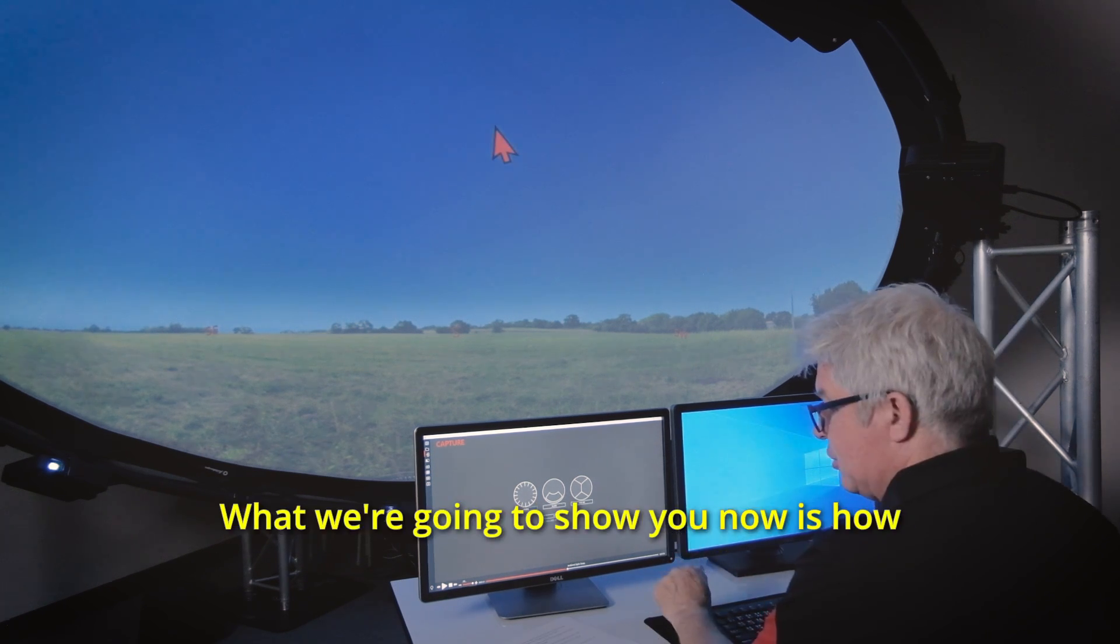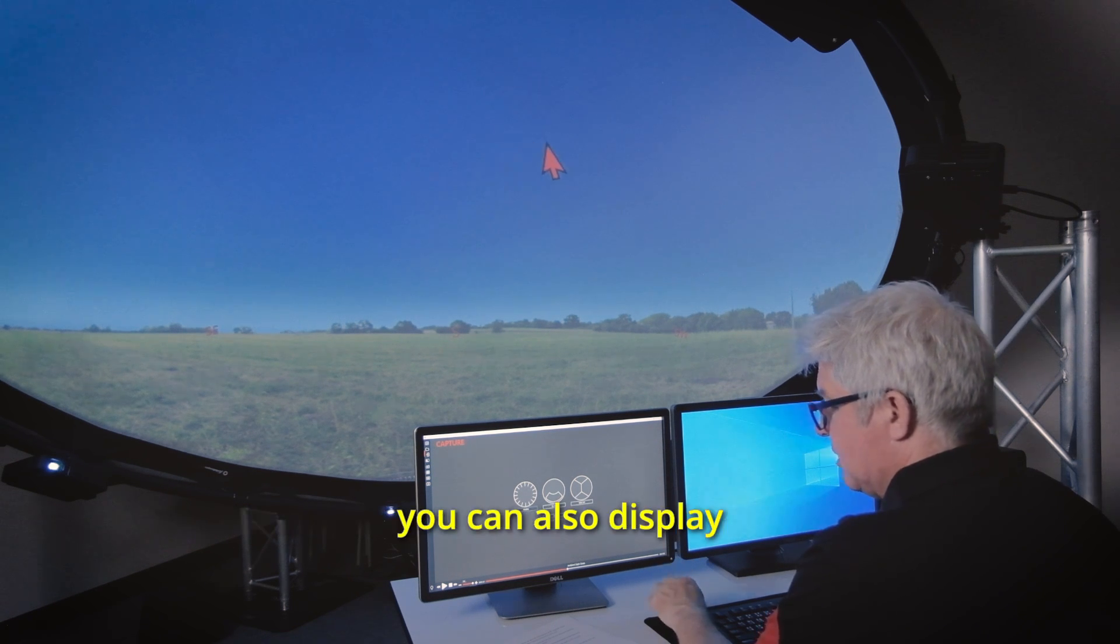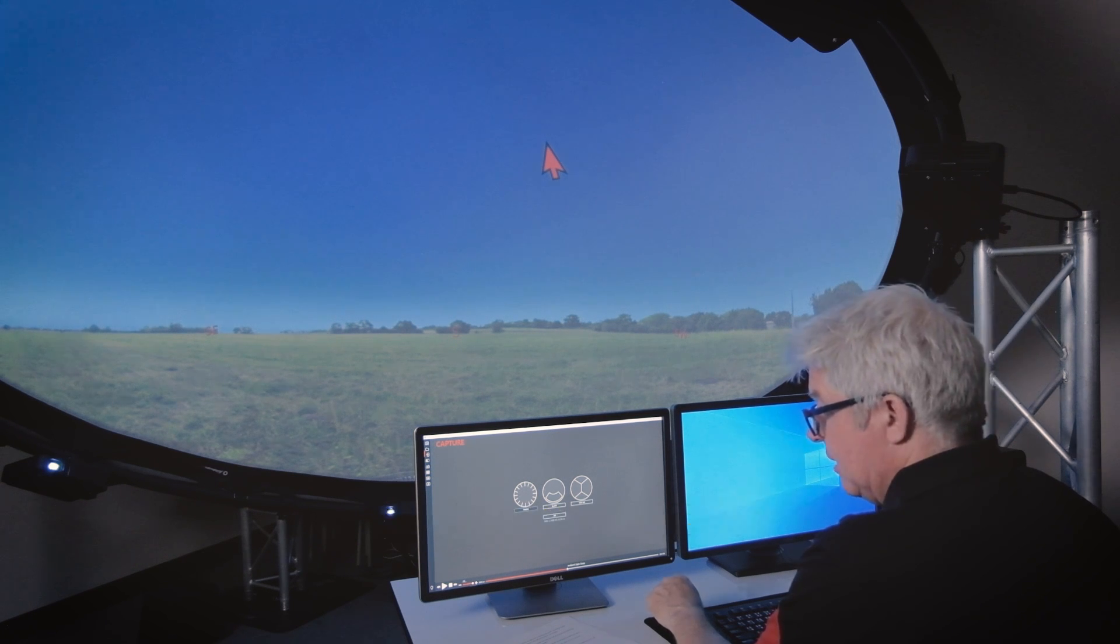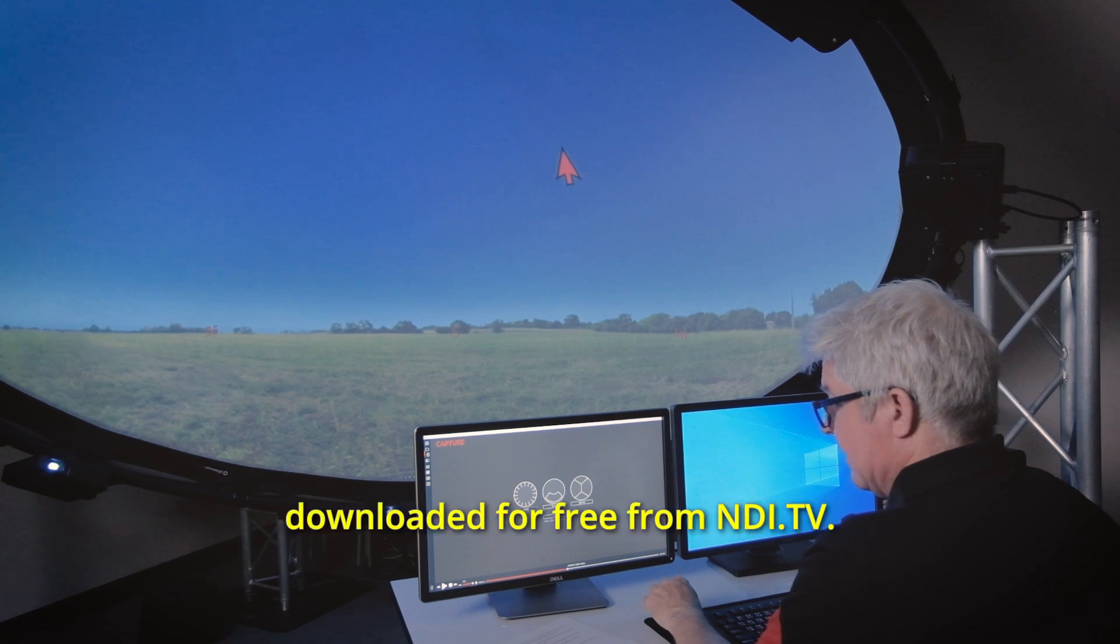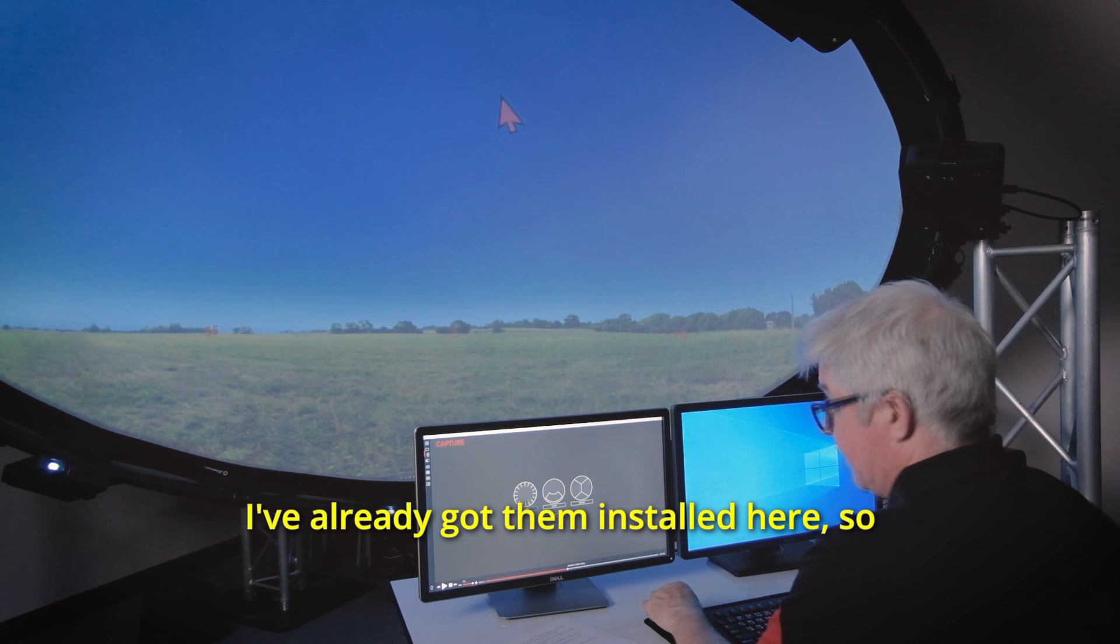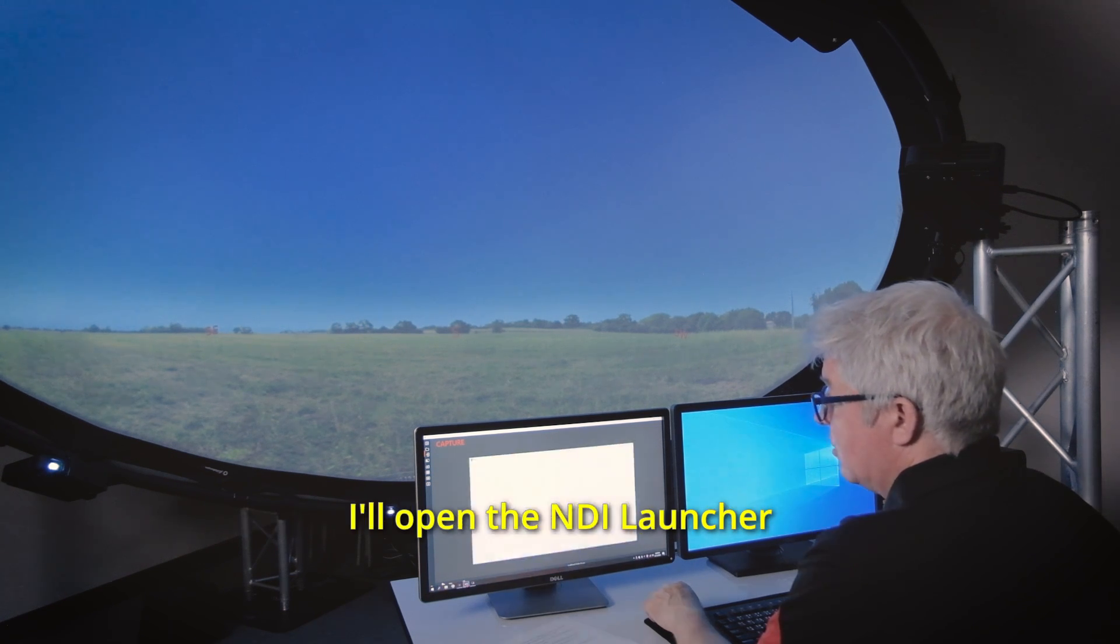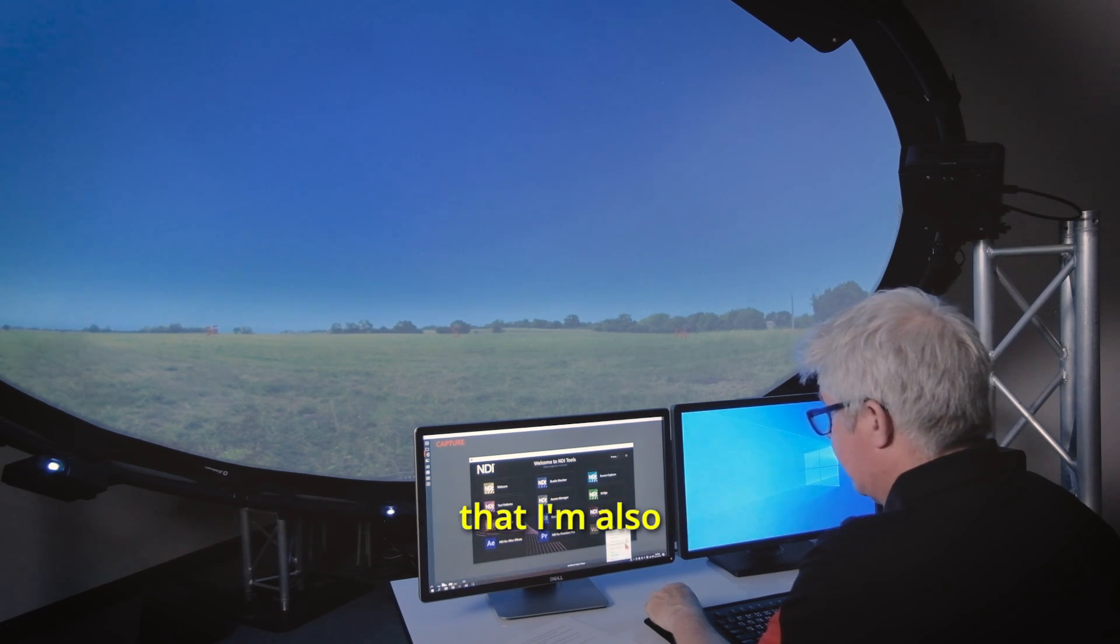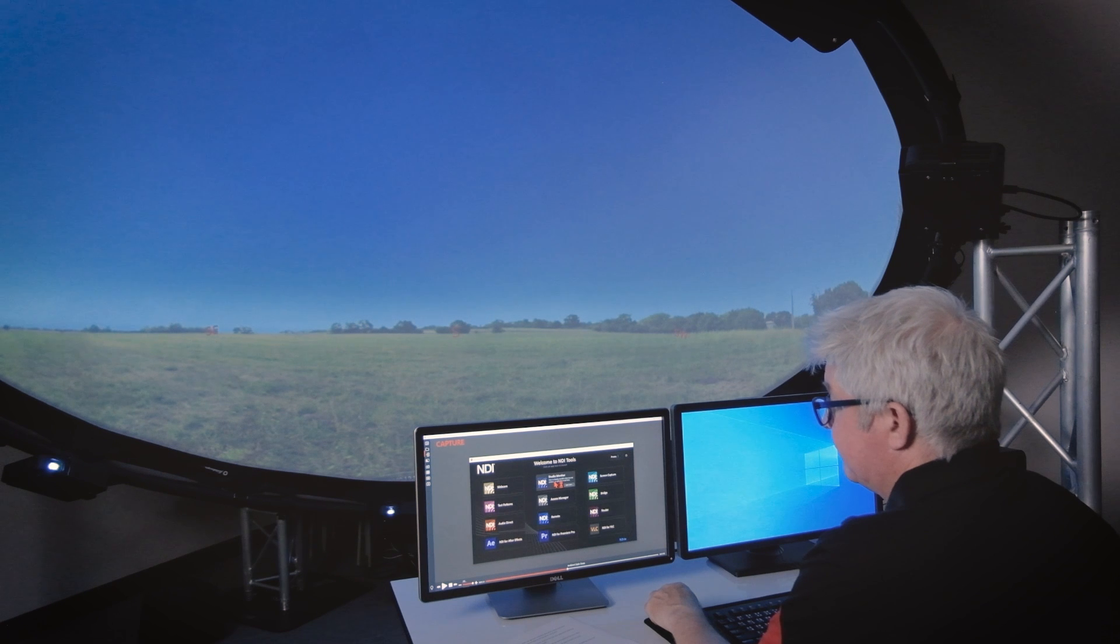What we're going to show you now is how you can also display Stellarium on the second monitor by using NDI. To do this you will need NDI tools which can be downloaded for free from NDI.TV. I've already got them installed here so I'll open the NDI launcher and start screen capture and then I'll go down here and just check that I'm also capturing the mouse pointer and then I will open studio monitor.